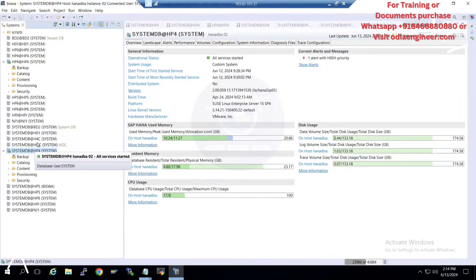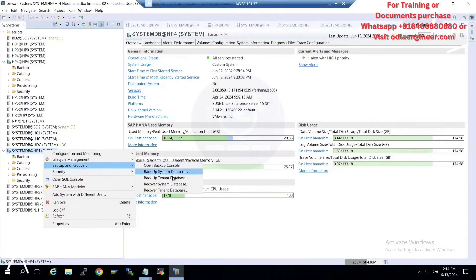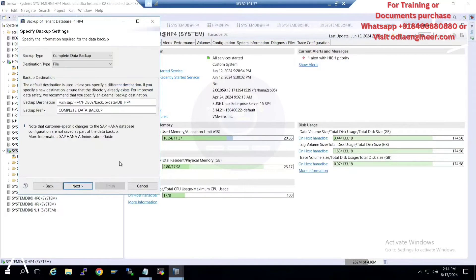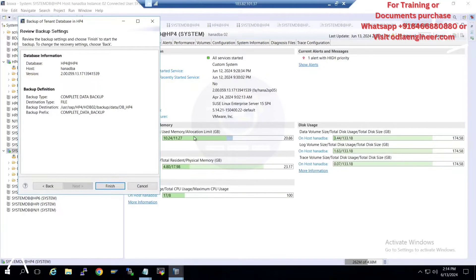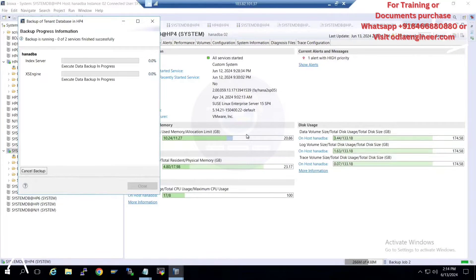Now I'm going to do the tenant database backup. Just click here, go to Backup and Recovery, and select backup tenant database. As soon as I do the backup for both System DB and Tenant DB, the log backup will start. This is a new database I installed just for demonstration purposes.